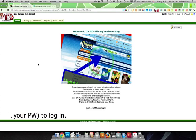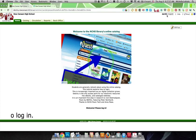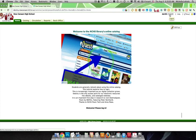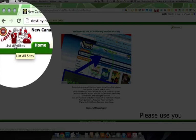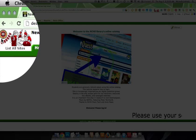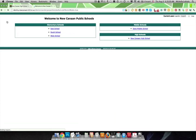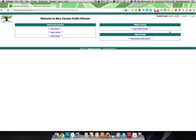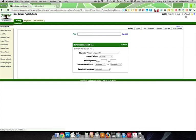The third thing you need to have in place is a district level login within Destiny. So in my case, here I am, I'm at the district level, but I'm still not functioning as a district administrator because it says New Canaan High School Library up here. So we have to go to list all sites, and then you see all the sites within your district, and then you go to the district level.